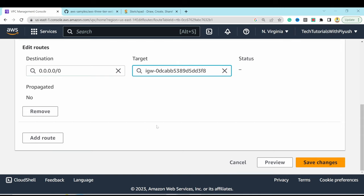After waiting about 20 minutes, the database instances are up and healthy. We have one writer instance and one reader instance in separate availability zones, ensuring high availability and fault tolerance.